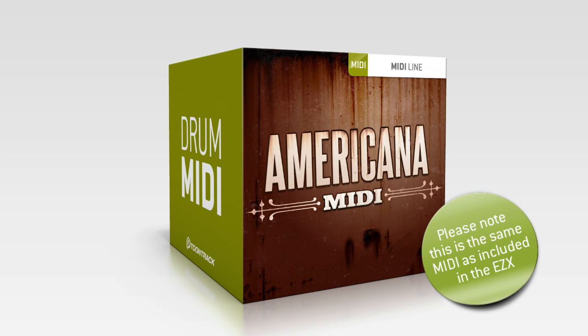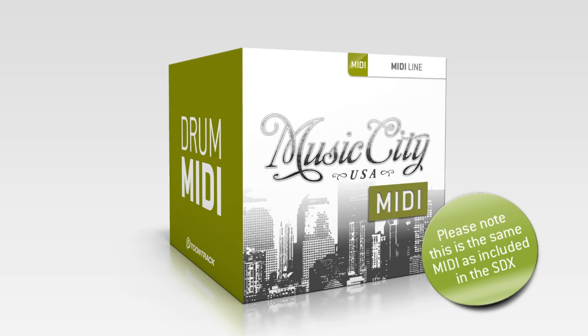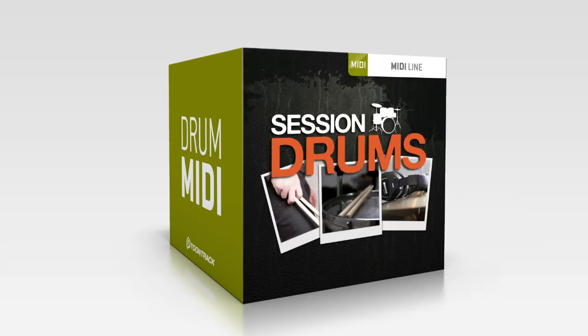Also available are the NY Volume 1, 2, and 3 MIDI Packs, Music City SDX, and the Session Drums MIDI Pack.